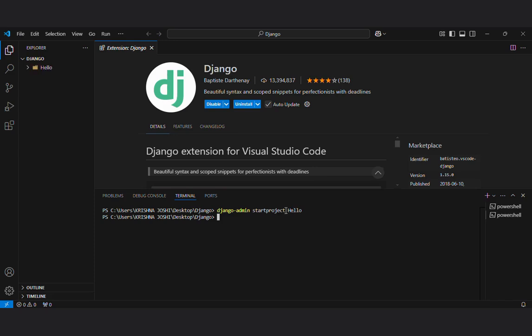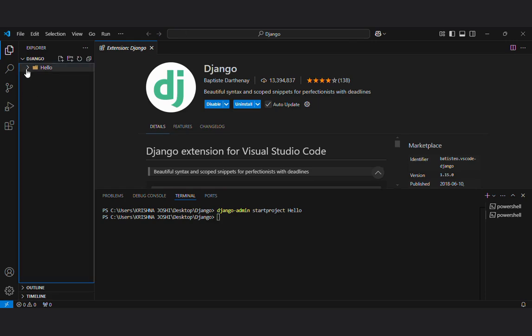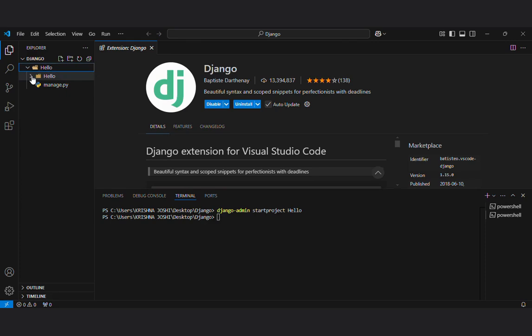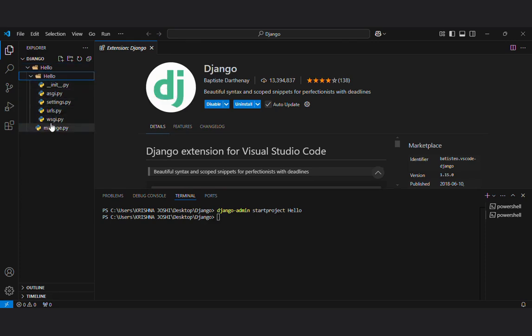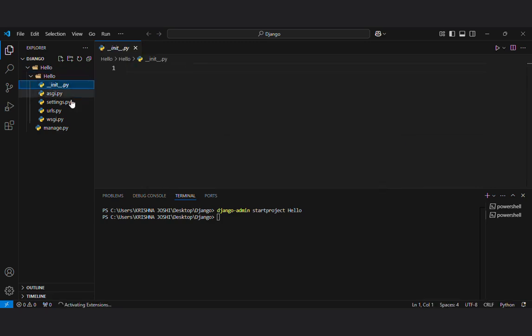Here you can see it created a folder Hello. Now I will check whether my server is running or not. Firstly I will show you what this folder contained. Here you can see Hello have a Hello folder. There are already some files in these folders.